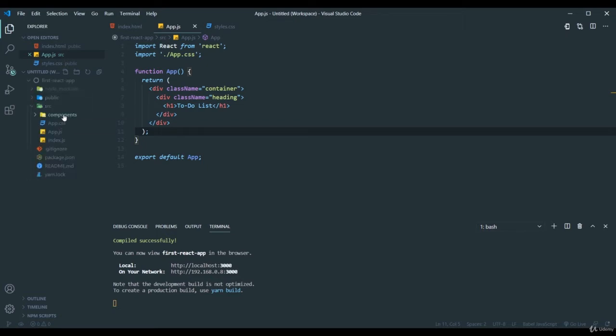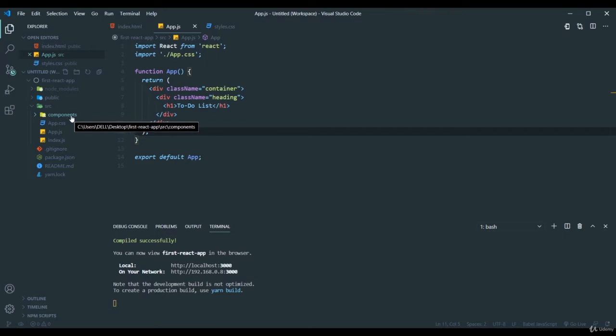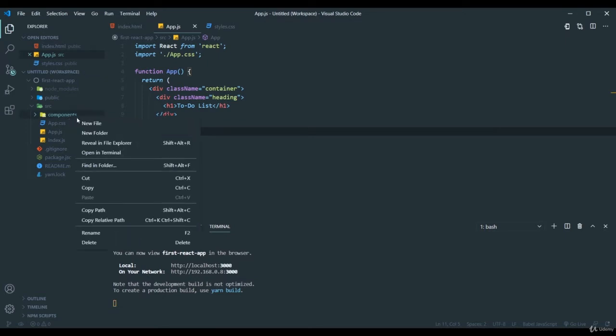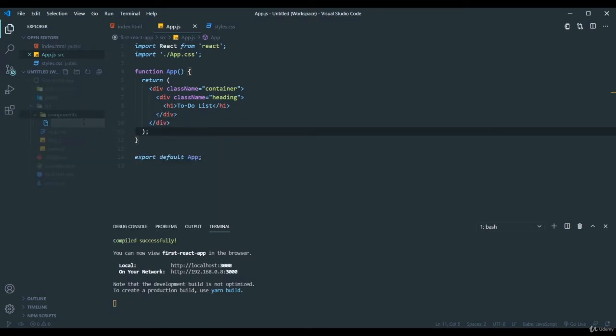It is always advisable to maintain all your components in a separate folder. I am also doing the same thing and here I will create a new file named as inputarea.